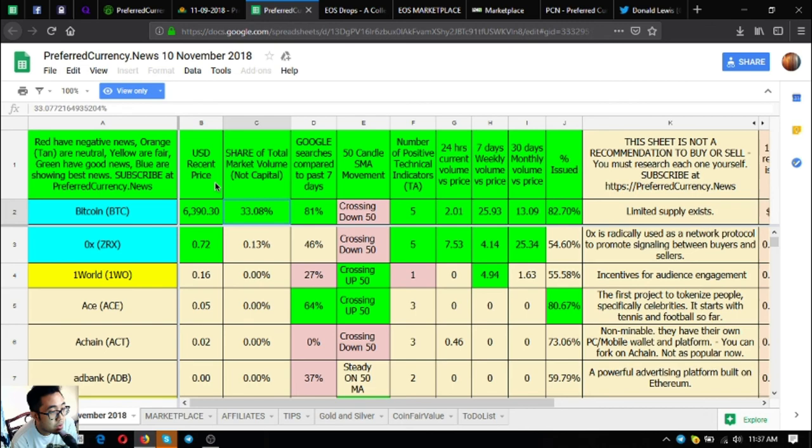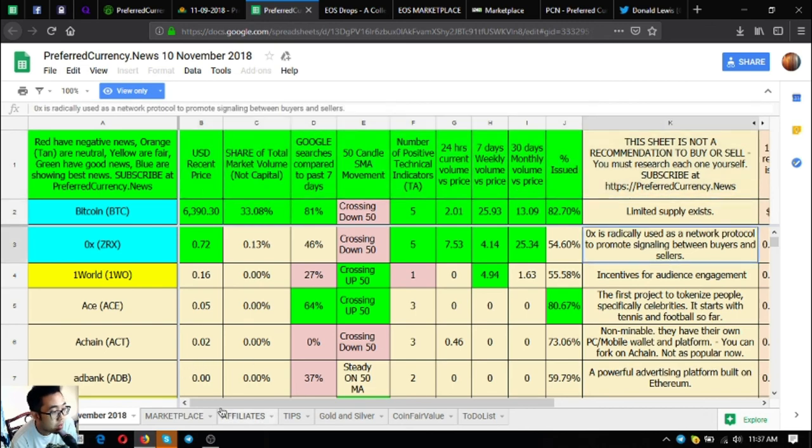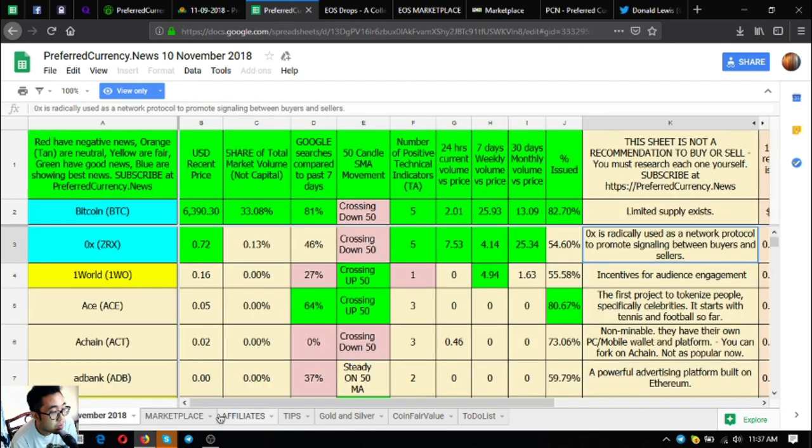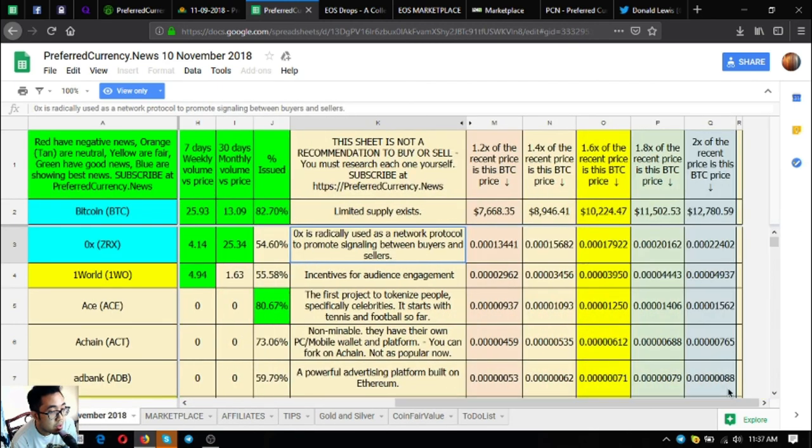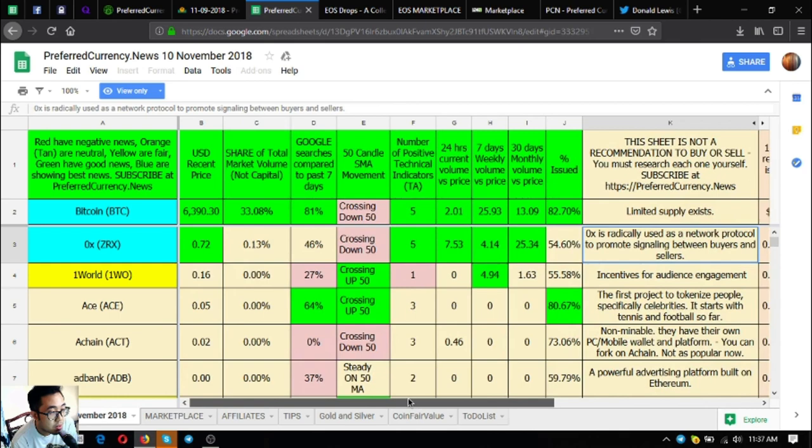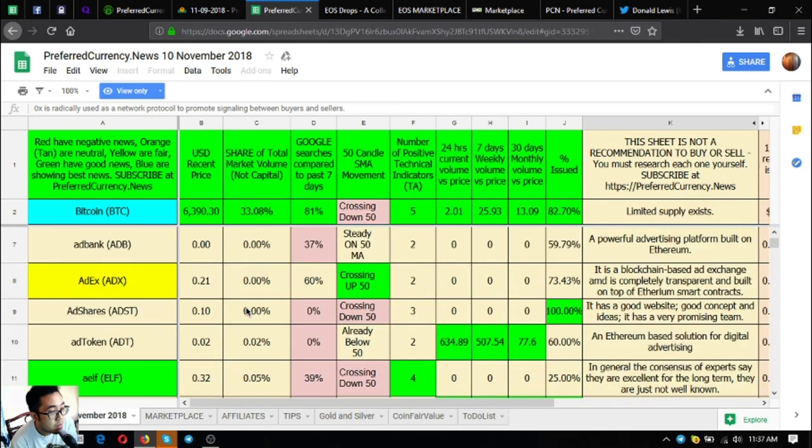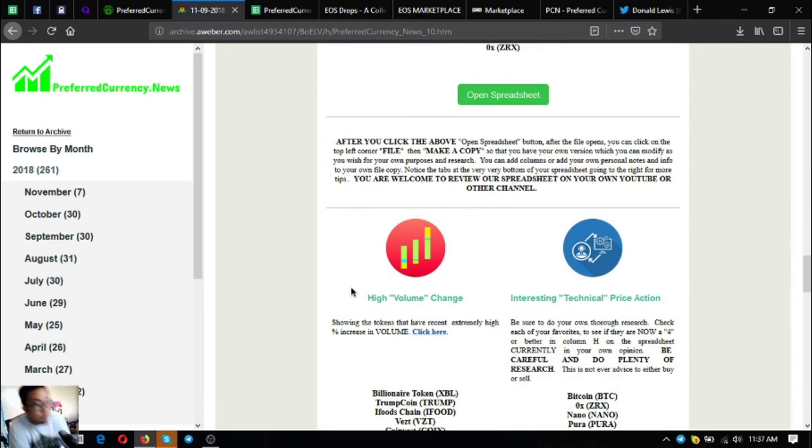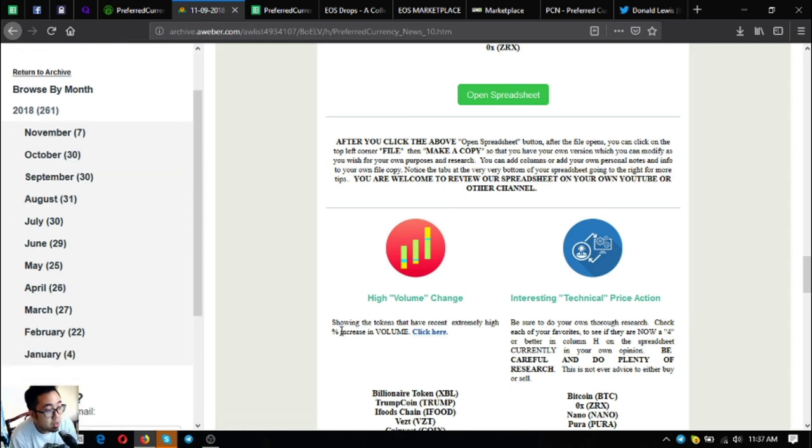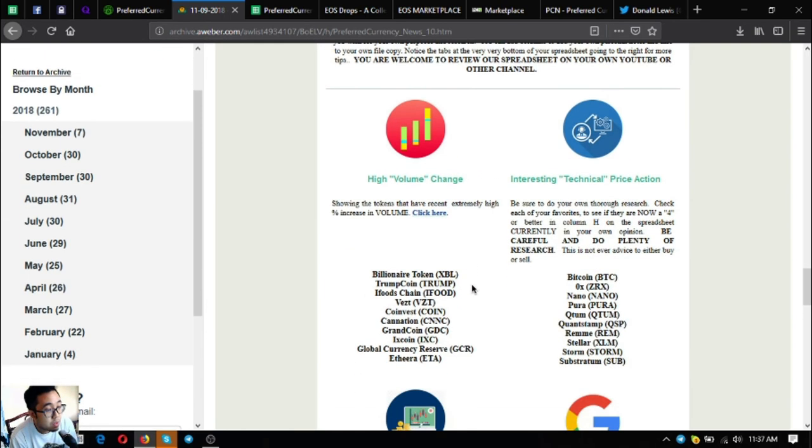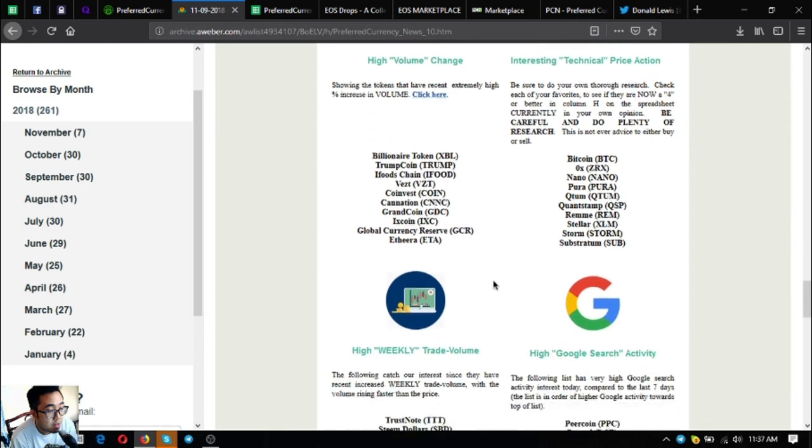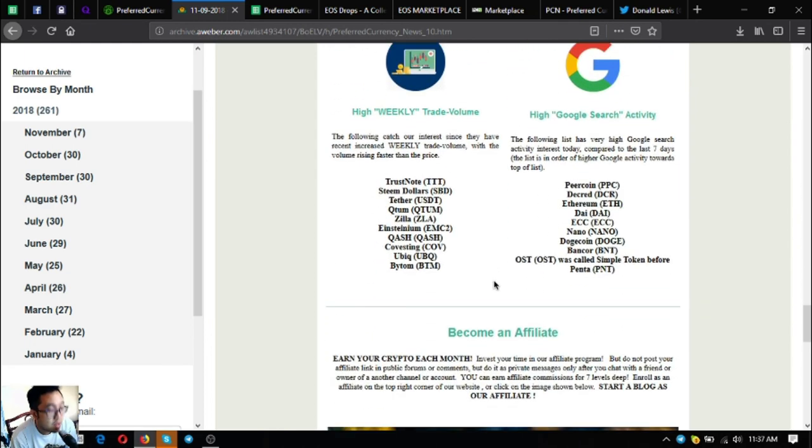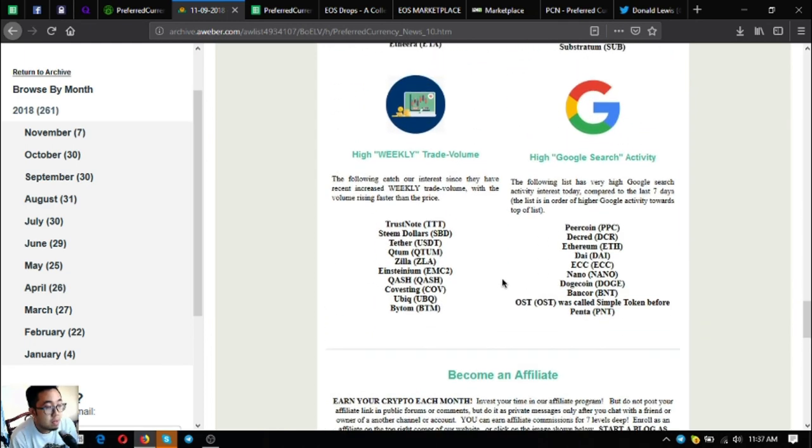There are also some price predictions here. So if I were you, I will subscribe to preferredcurrency.news now. You can also view the latest tokens or coins that have high volume change, interesting technical price action, the high weekly trade volume, and the high Google search activities.